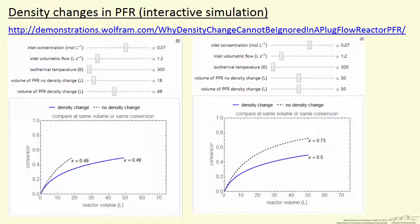This simulation allows you to compare the case where we take density changes into account — the correct way to solve the problem — versus ignoring them, to see how much difference it makes. On the left, for the same conversion of 49%, if we ignore density change we calculate a reactor volume slightly less than 20 liters. If we take density change into account, we need a volume of 50 liters.